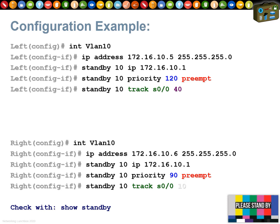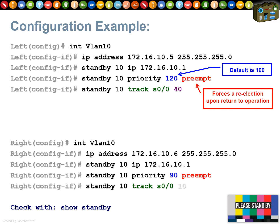Here are the commands. The left-hand router has IP address 172.16.10.5 and the right-hand router has 172.16.10.6 — those are the real addresses. The standby command is: `standby 10 ip 172.16.10.1`, which is identical on both routers — that's the virtual IP address. For priority, the default is 100. Setting priority above 100 makes that router the active one. The right-hand router has priority 90, so it will always be the standby by default.